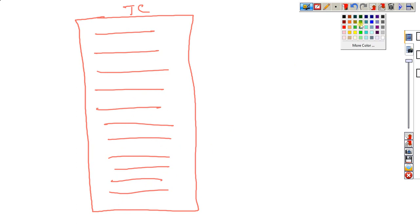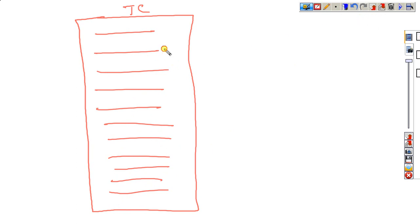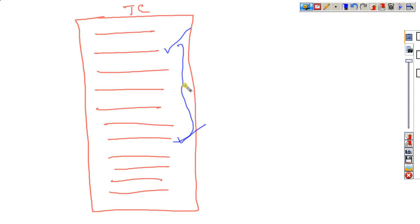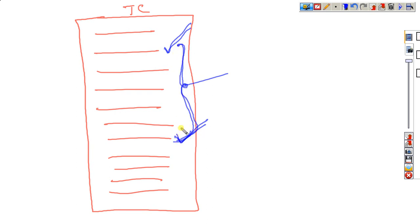But what is my intention? This statement to this statement, how much time it will be taking to execute? I want to calculate. This statement to this statement, how much time it will be taking to execute? I want to calculate.